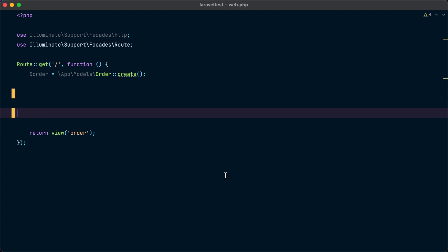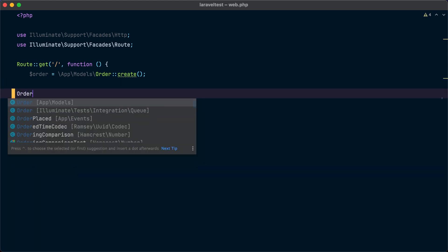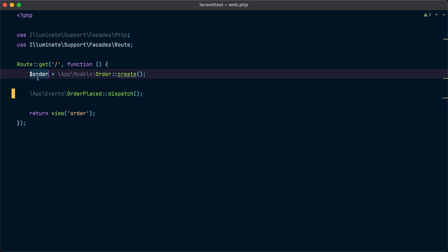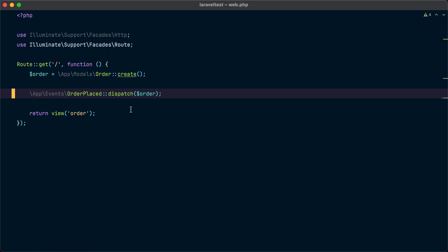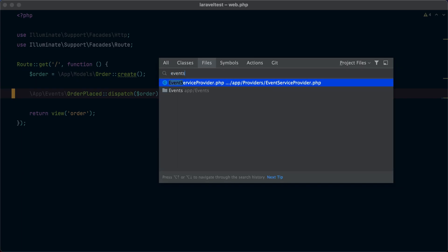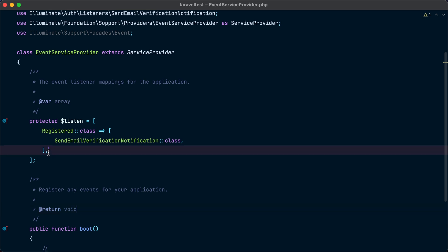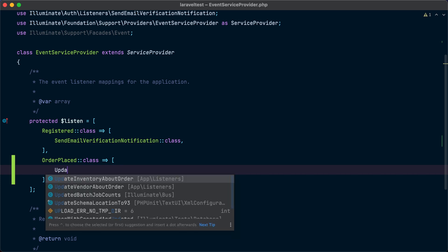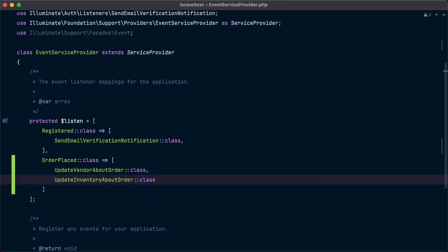Now instead of making the HTTP requests directly, we dispatch the OrderPlaced event using the dispatch() method. Any arguments we pass to dispatch() will be forwarded to the constructor of the event, so we pass the order instance and Laravel will pass it to the event constructor. The only remaining part is registering the event and its listeners inside the EventServiceProvider. We go to app/Providers/EventServiceProvider and under the listen property register our event: OrderPlaced::class with an array of listeners — UpdateVendorAboutOrder::class and UpdateInventoryAboutOrder::class.